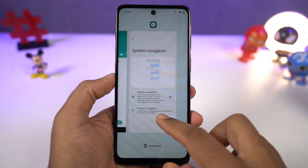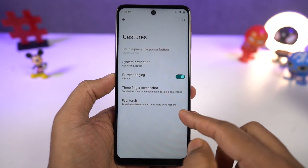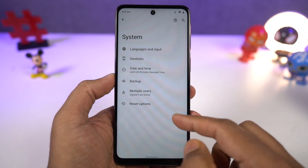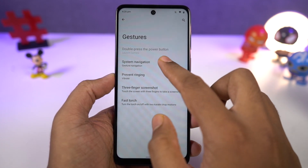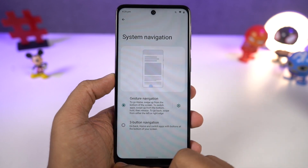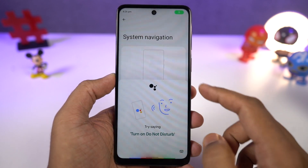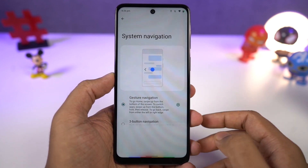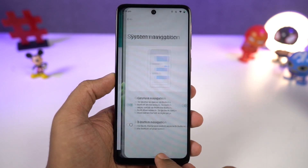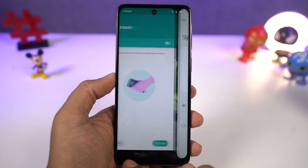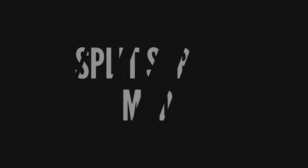To trigger Google Assistant, you can swipe from the bottom left corner or bottom right corner diagonally. We can also swipe left or right on the bottom bar to quickly switch between recent applications. These navigation gestures work really well and I would definitely recommend them over the regular 3-button navigation bar.